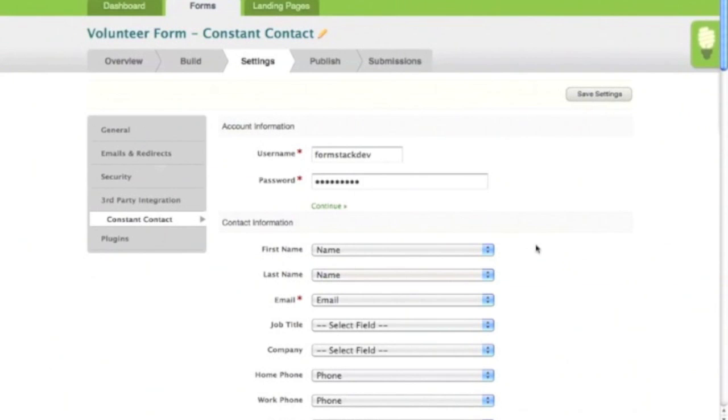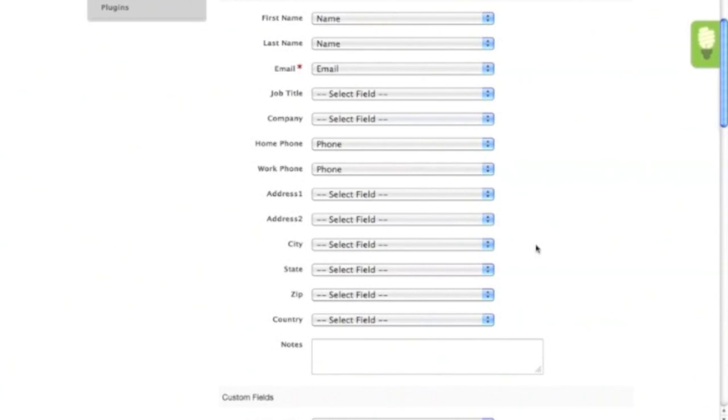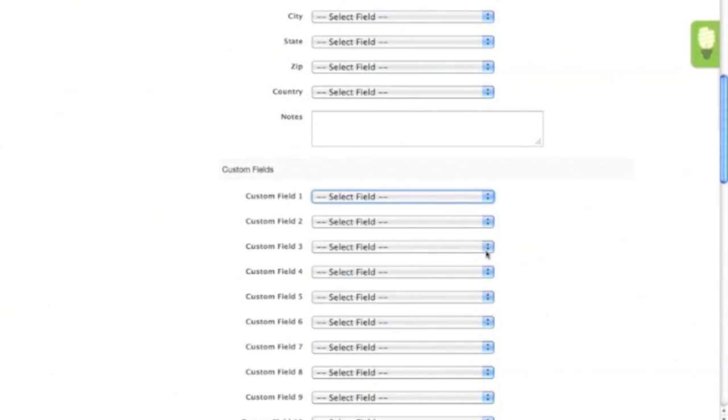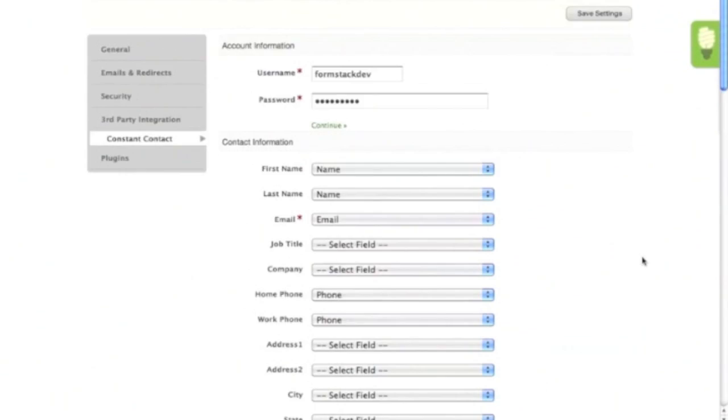The field mapping options will show below. Many of the Constant Contact information fields will automatically match up with the fields on your form, but you'll still want to double check they are correct. Below you can map custom fields with information that might be useful in your Constant Contact email campaigns. Don't forget to save once you get to the bottom.